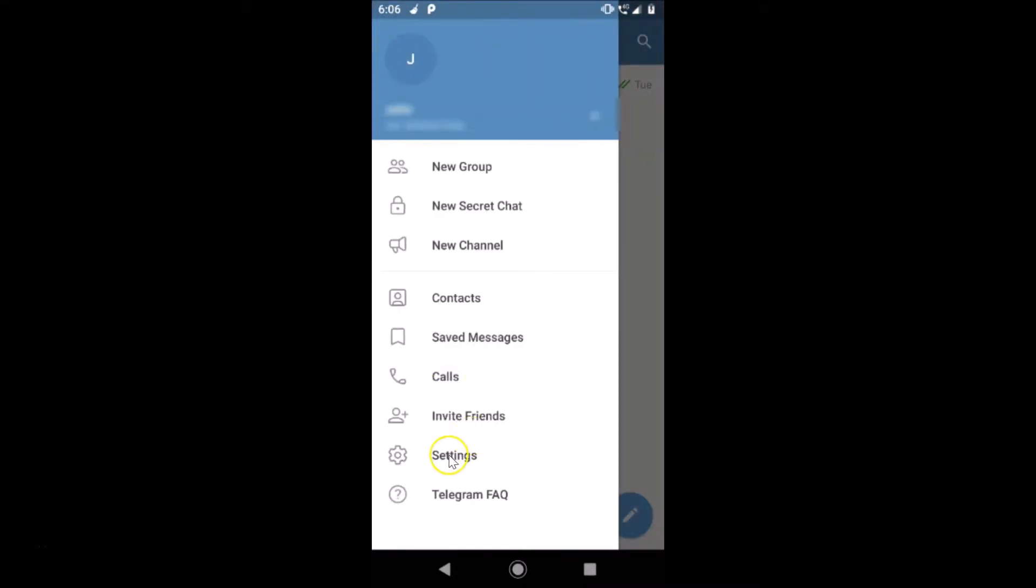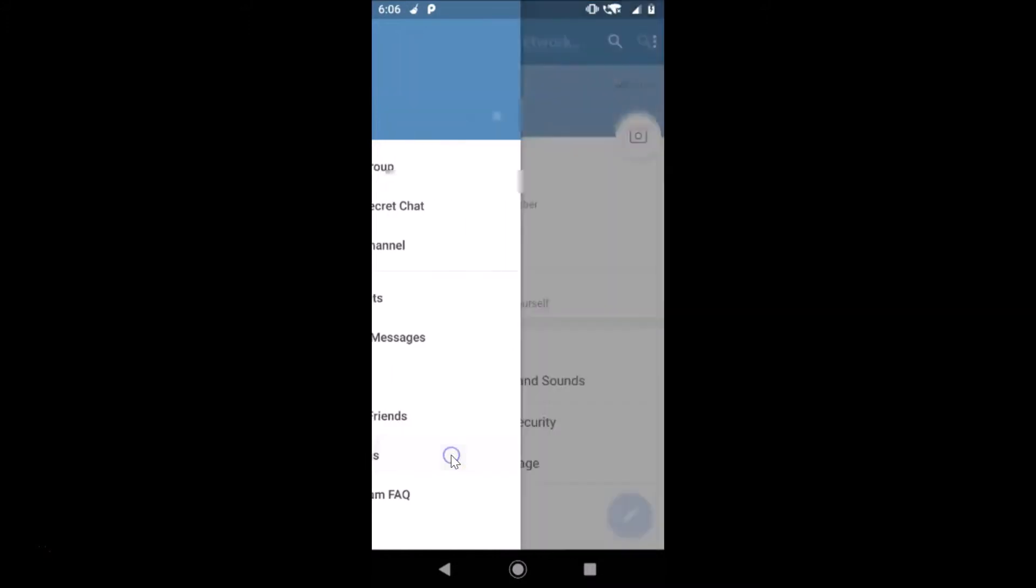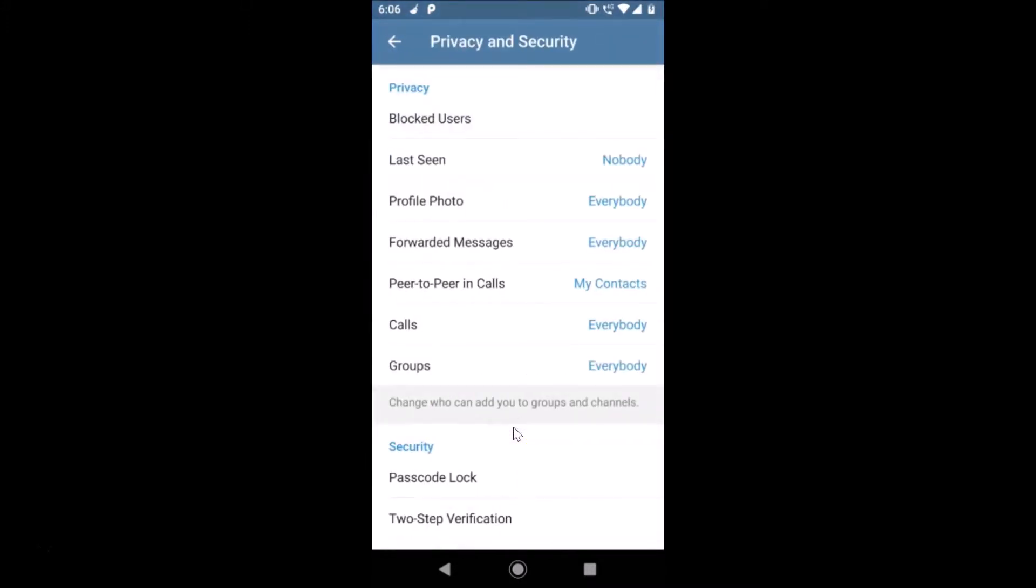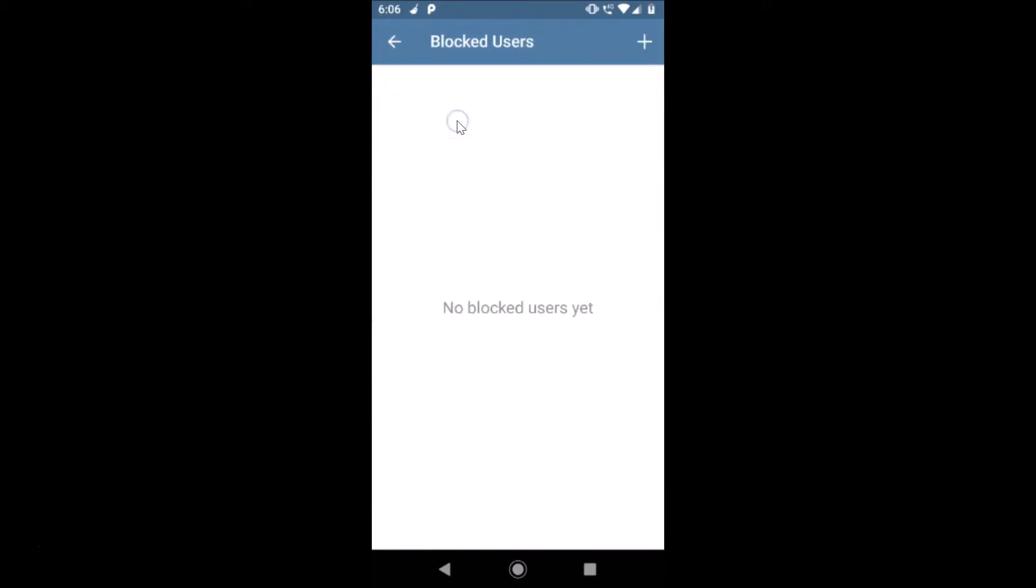Then tap on Settings, then tap on Privacy and Security. Here we have the Blocked Users under Privacy. Just tap on that. You can see guys I don't have any blocked users yet.